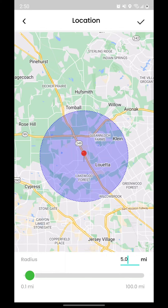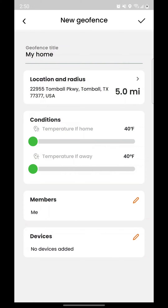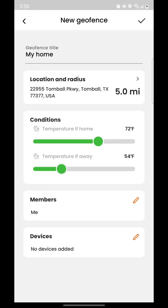Set the temperature you want when you enter the geofence radius, and set the temperature you want when you leave the geofence radius. You can add additional people to the geofence if you wish.